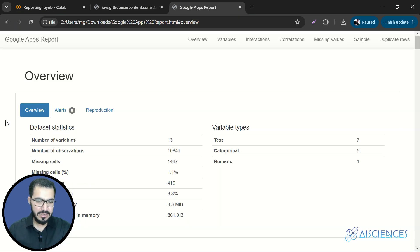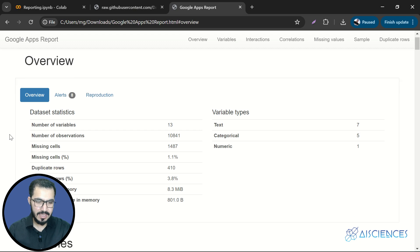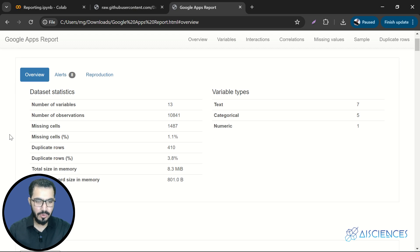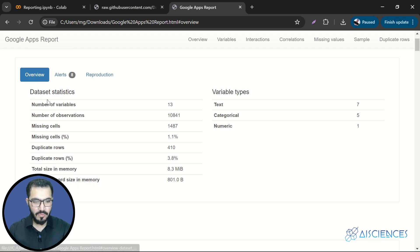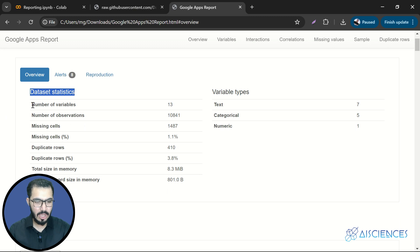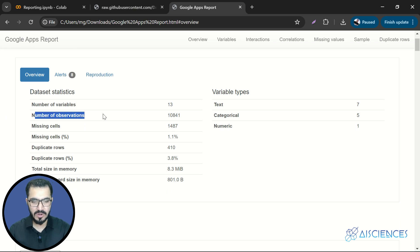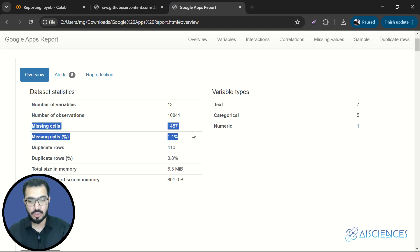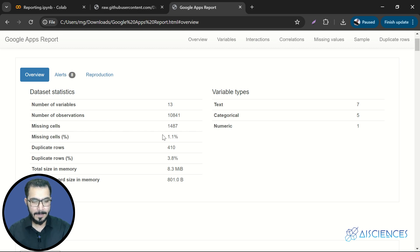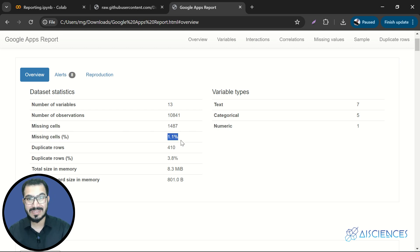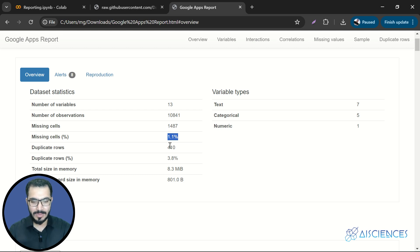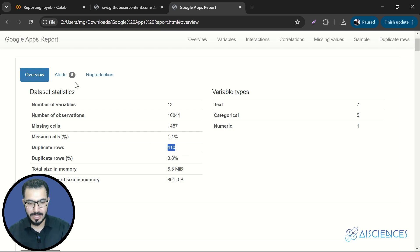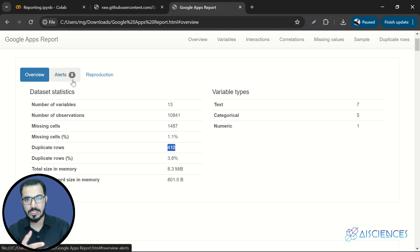But before that, here if you see we have a report that is telling us the overview of the whole data set, how many number of variables do we have, how many number of observations or records do we have, how many number of missing values do we have. We have total 1.1% missing values in this data, how many duplicate rows do we have and so on and so forth.